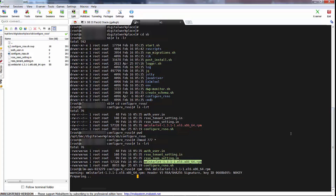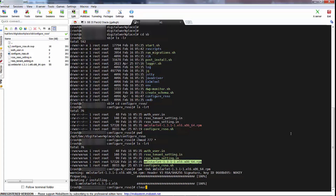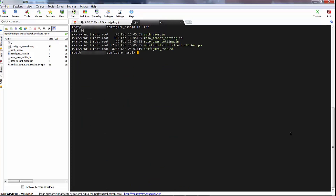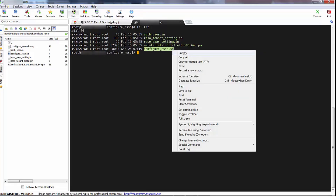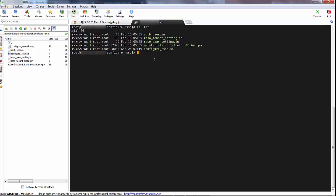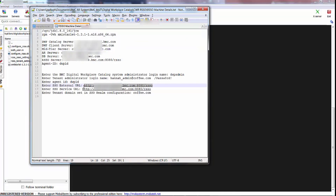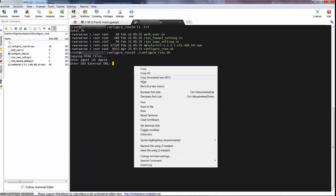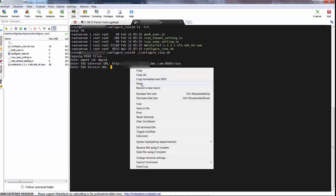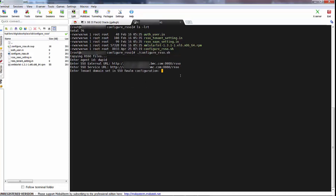Now we are ready to run the script. I'm going to do a dot forward slash to kick it off. I'll put in my agent ID — I'm going to call it DWP ID. Then I'll put in the URL where my RSSO server is, making sure to include the port slash rsso. I can paste the same URL for the service, and then I need to put in coffee.com as my tenant domain.